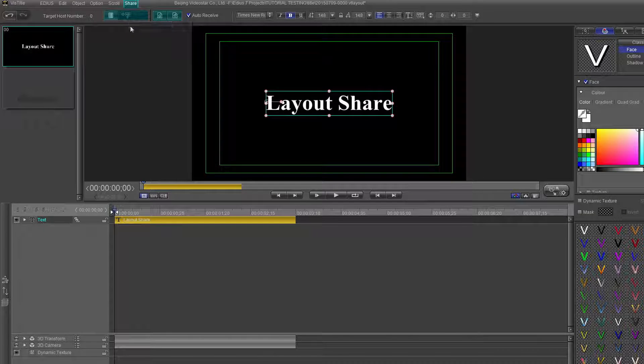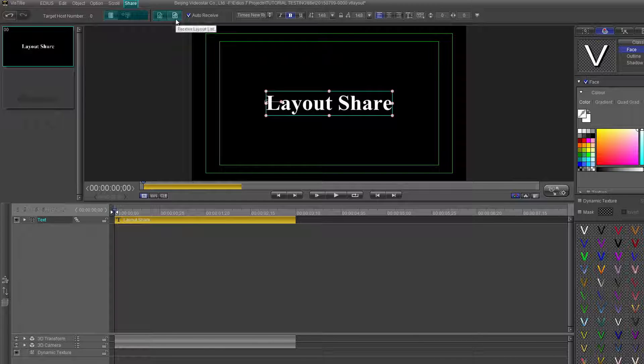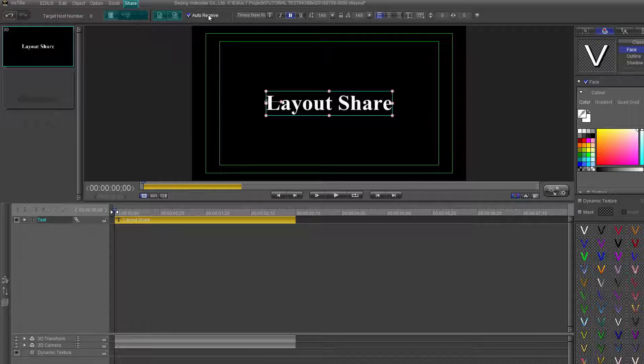The next two icons have to do with the layout lists, and the tick box sets up the layout to be automatically received.